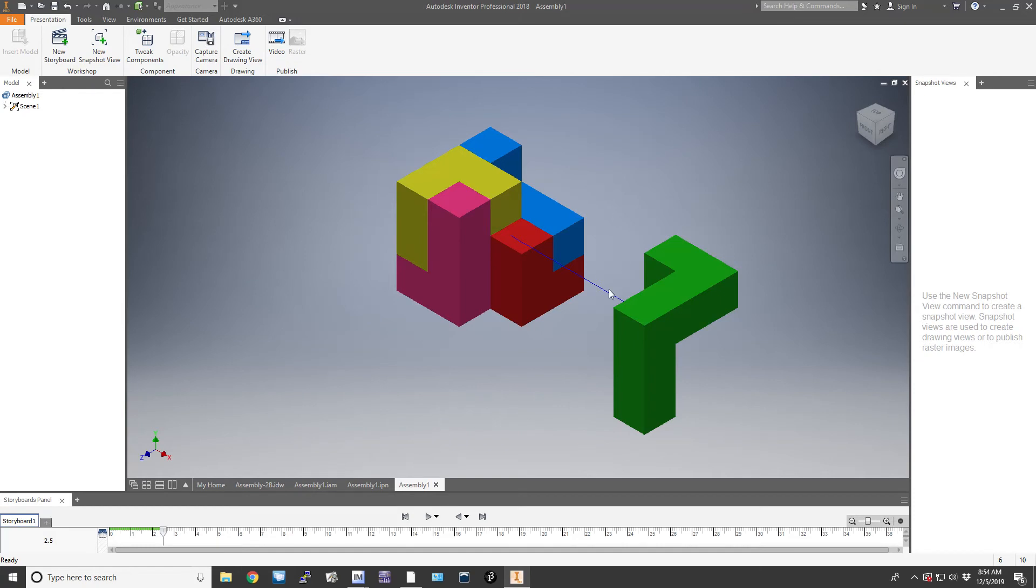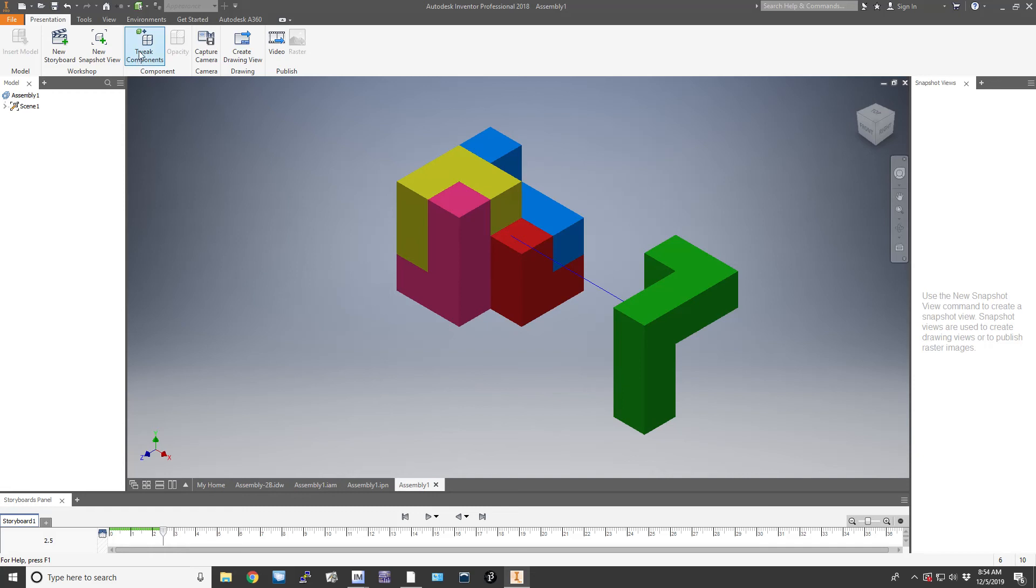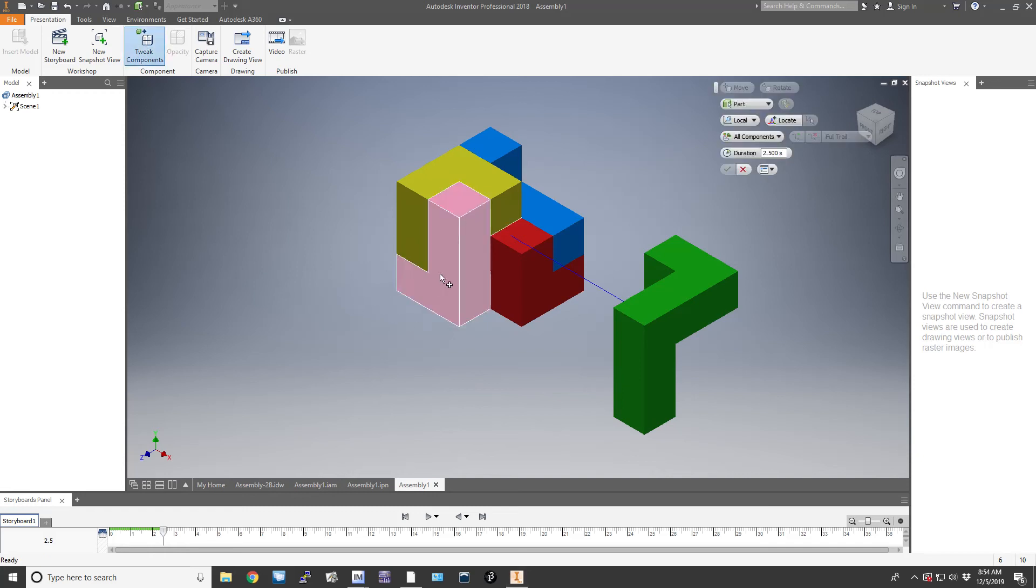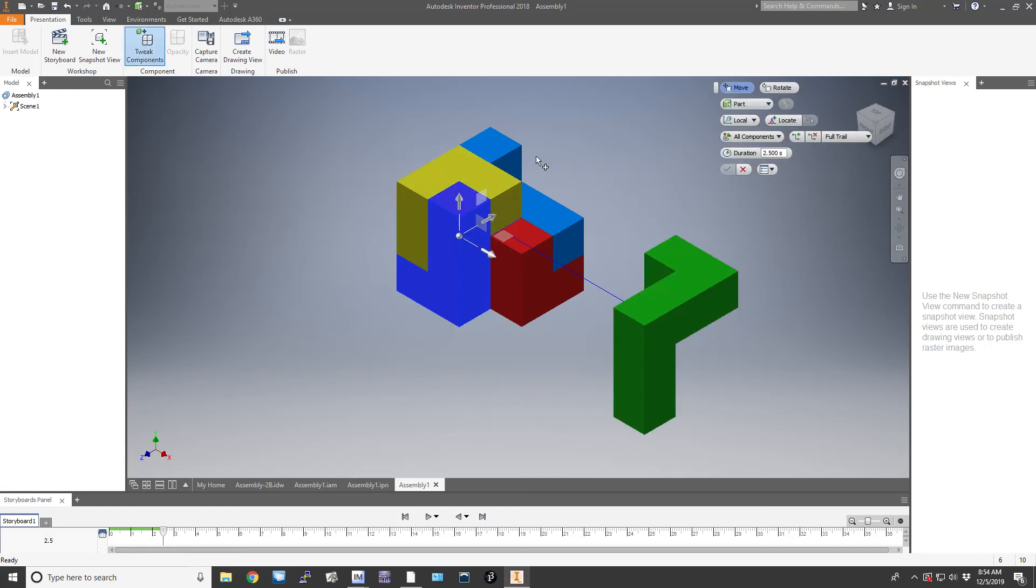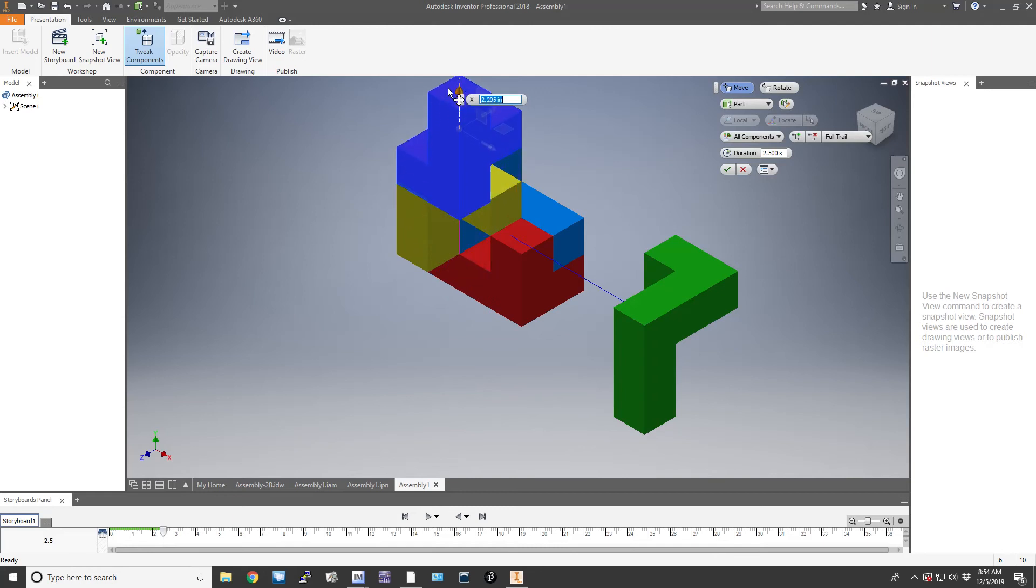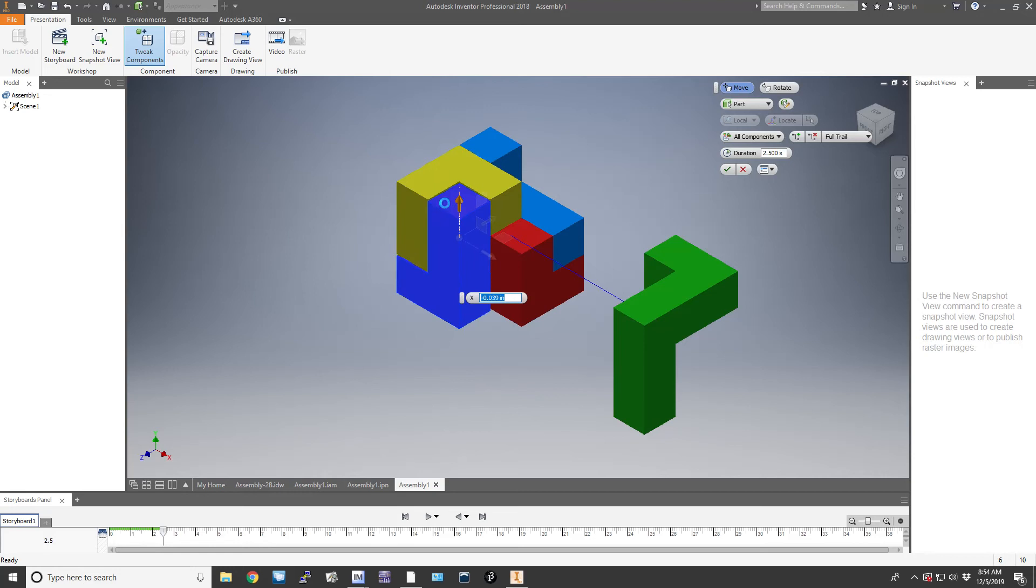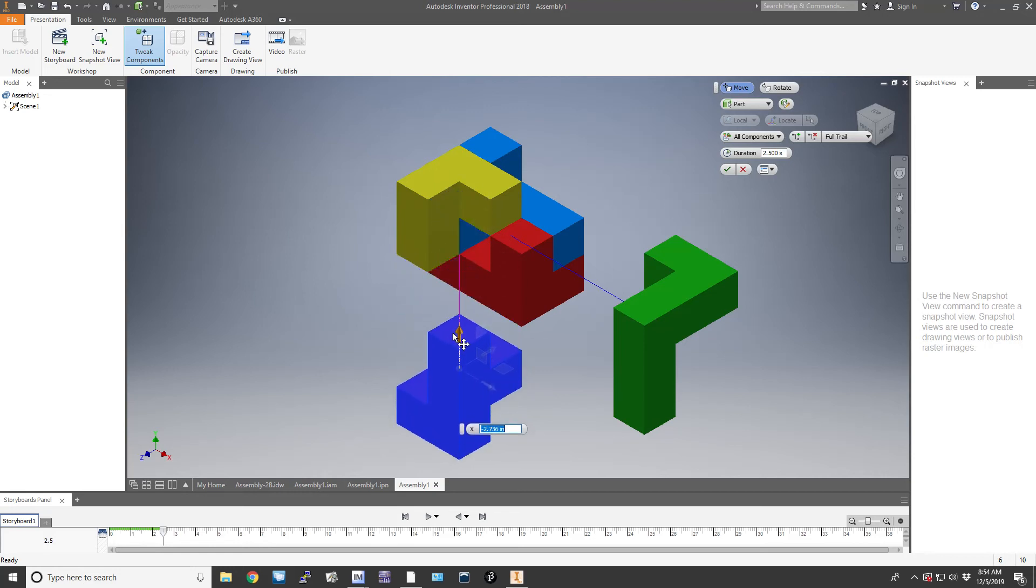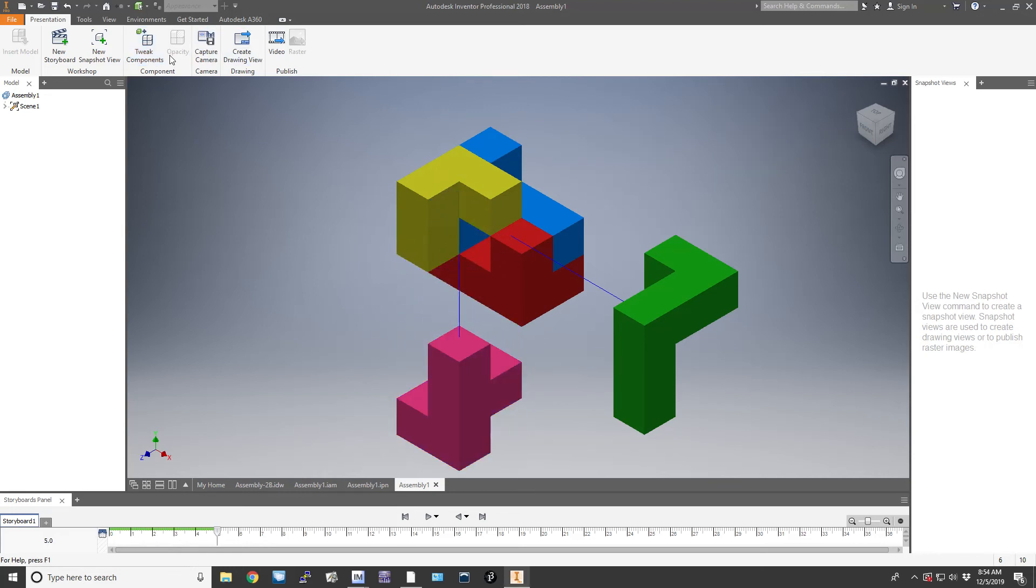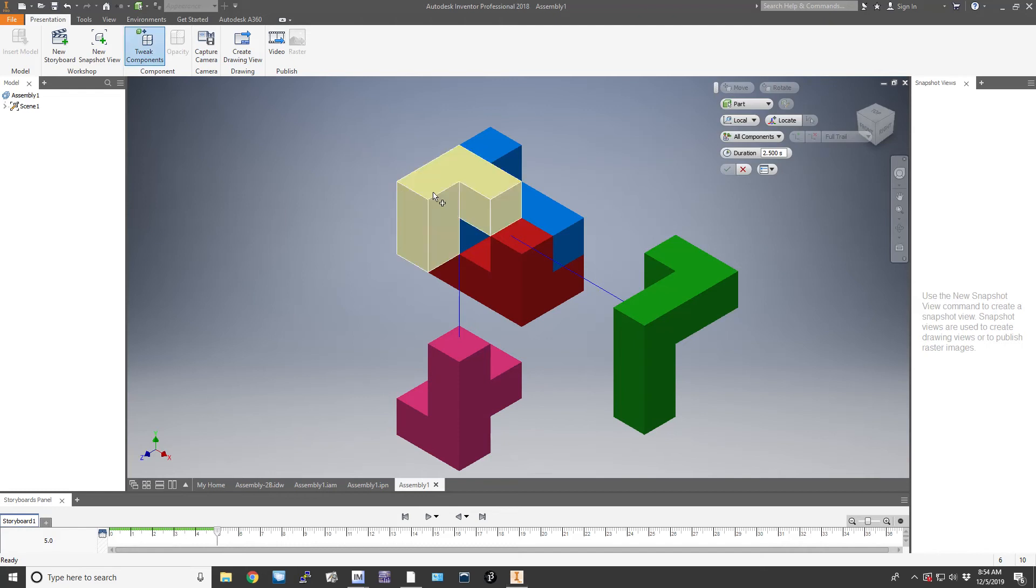For example, if I pick the pink part, I think Autodesk Inventor will let me pull it up this way, but I can't actually pull that pink part through the yellow part. So I don't want to pull it up—I want to drag it down and click OK.